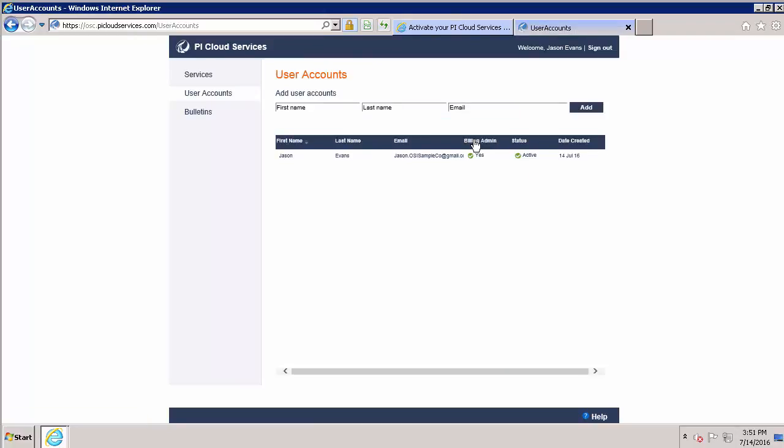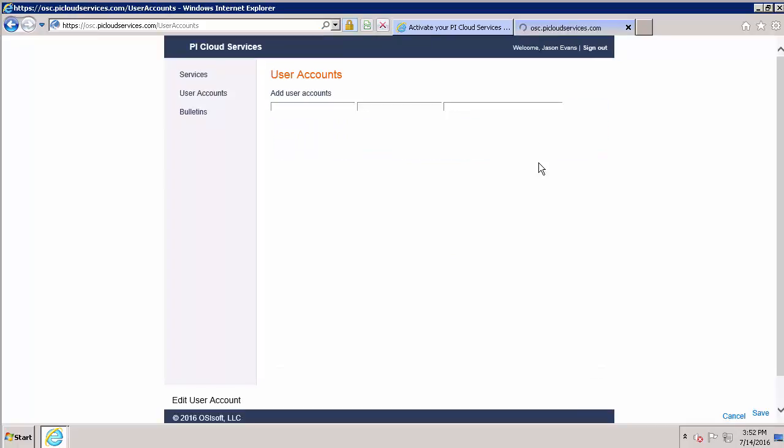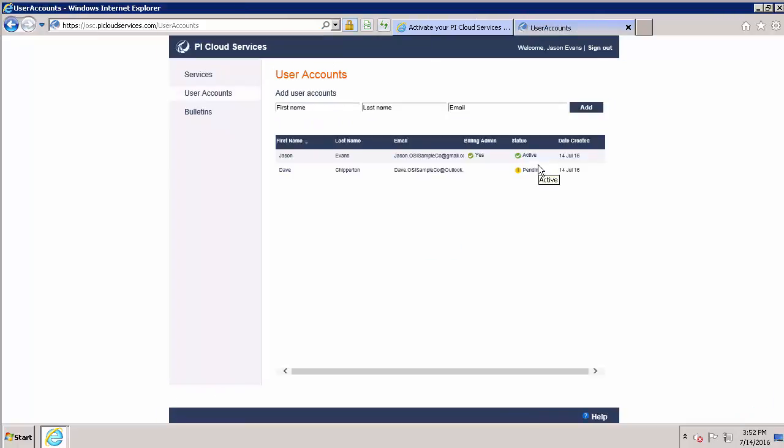Inviting a new user to our portal is as simple as typing in their name and email address. Note that Dave's account has been created but is still in a pending status because he hasn't activated the account yet.